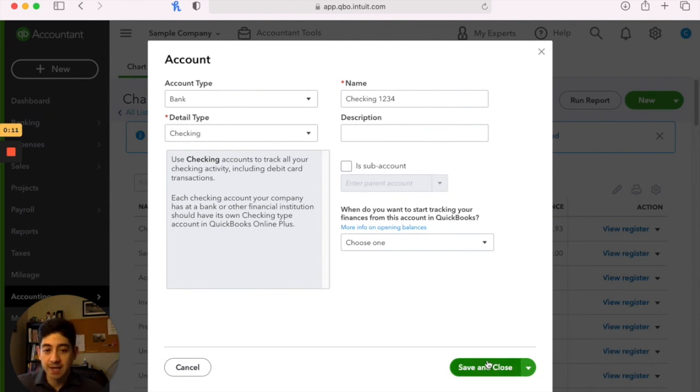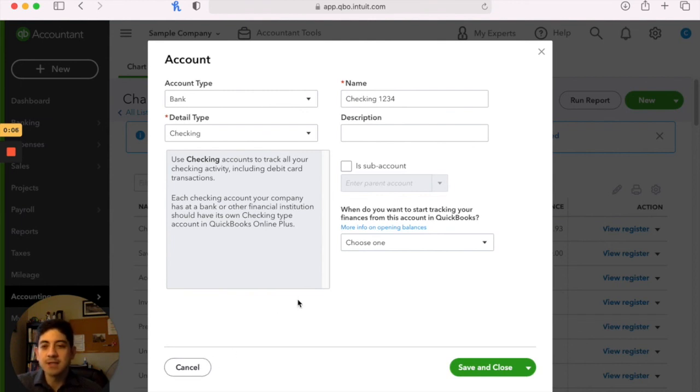When you're done, you click save and close, and it will add that into your chart of accounts. Thanks for watching this video. We'll see you on the next one.